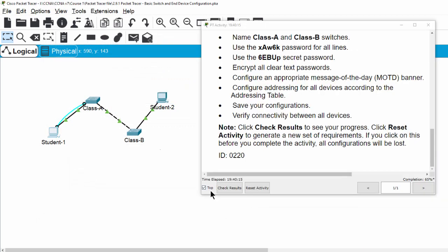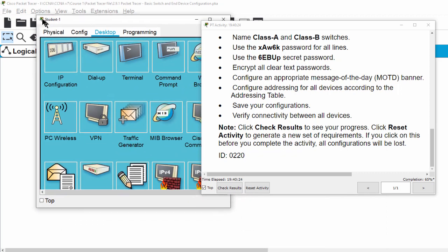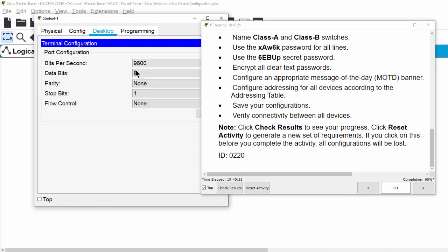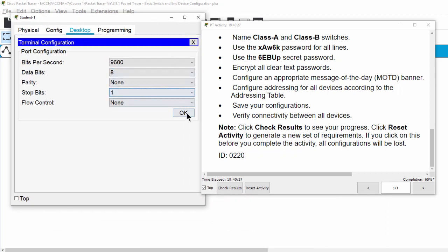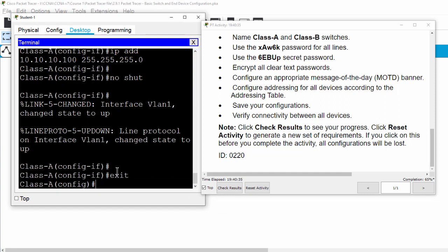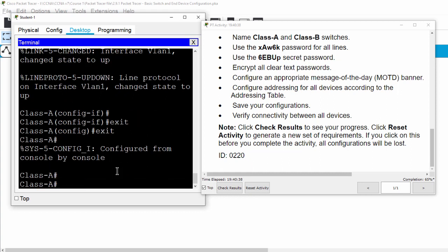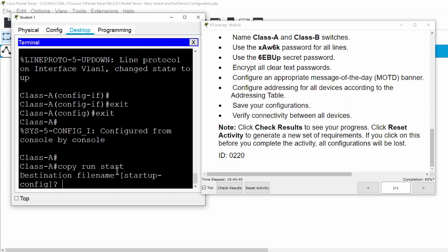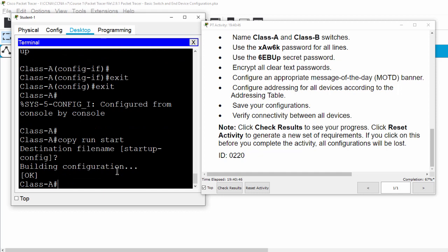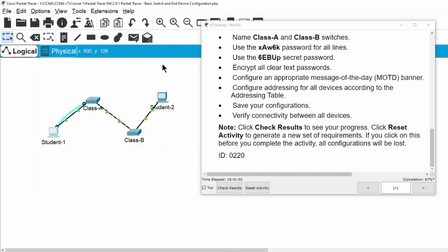And then we will save our configurations. You can do the same configuration on Class B switch.